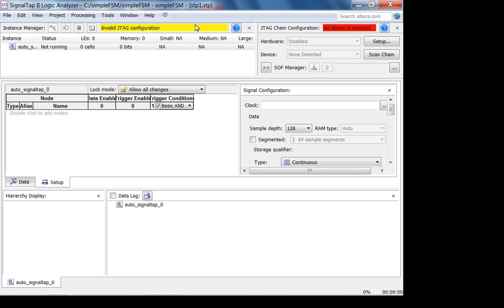Since SignalTap runs with your design on the FPGA, it takes up memory. If you want to sample for a long number of clock cycles, you can sample a small number of signals. Conversely, for the same clock frequency, if you want to sample a large number of signals, you have to do it for a shorter amount of time.